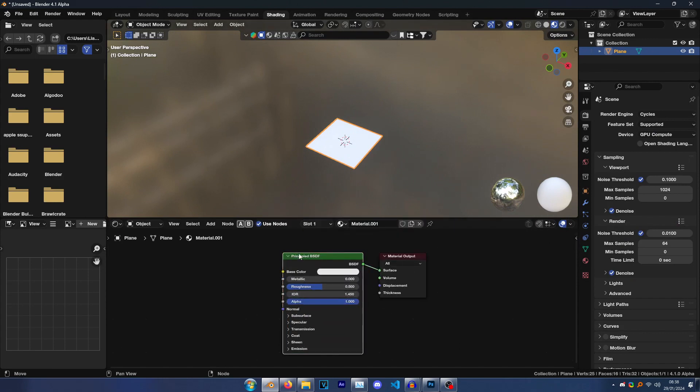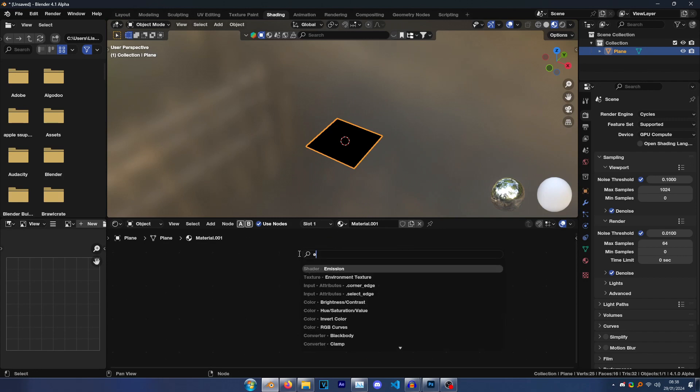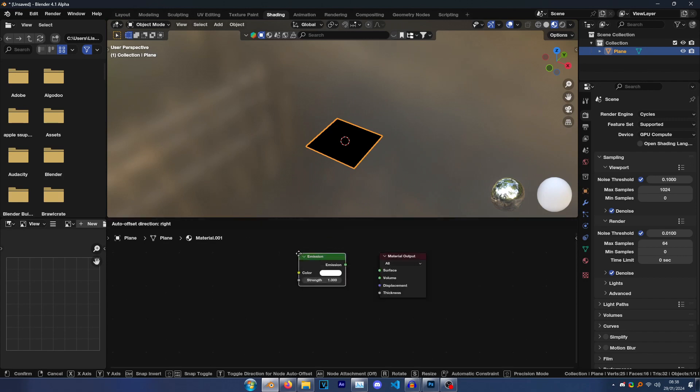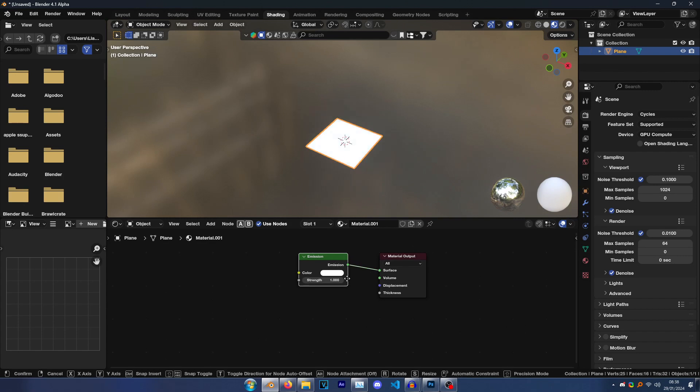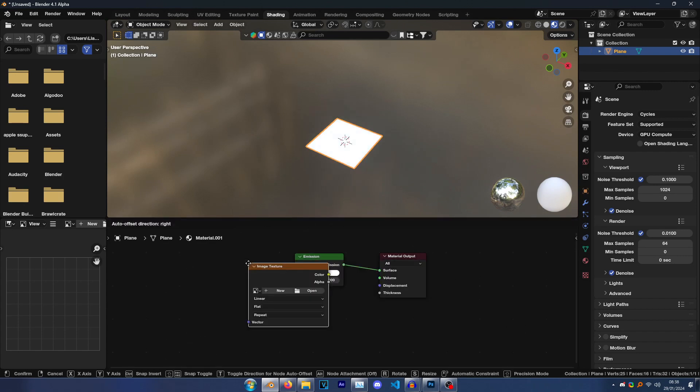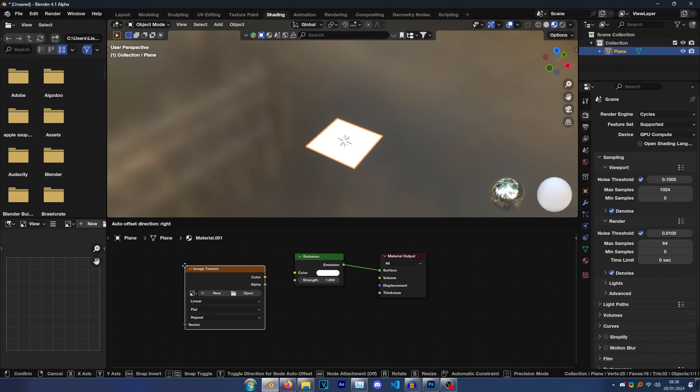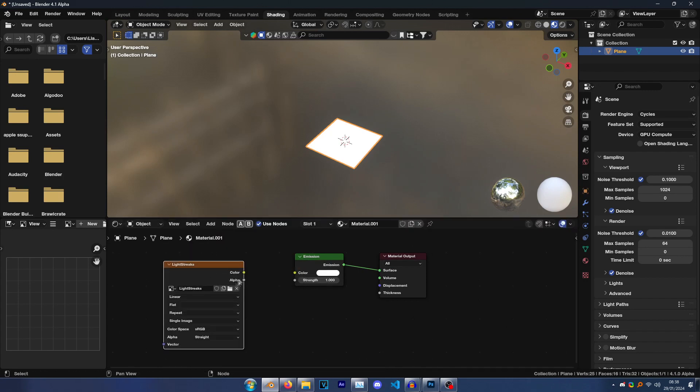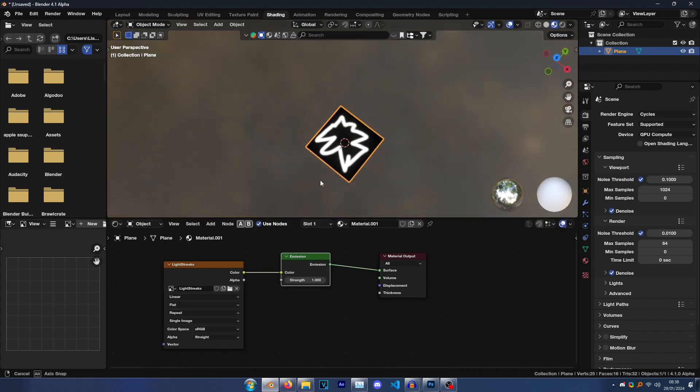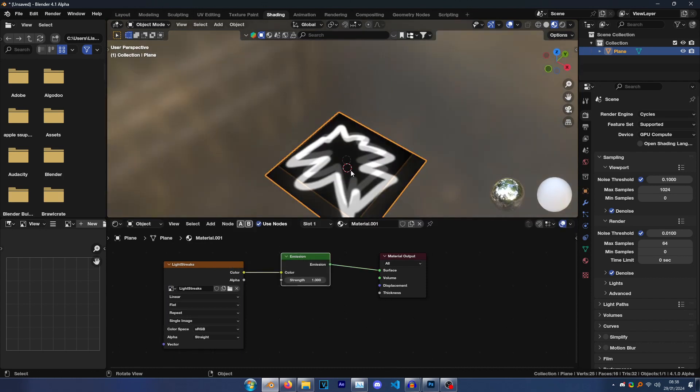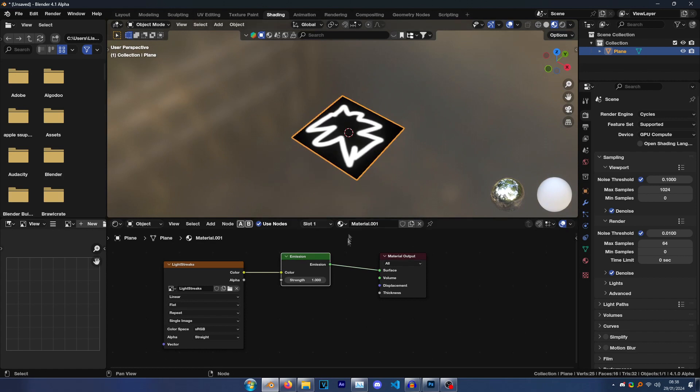Cool. Then go to Shading up here. Click New and then you'll get this material. Just want to delete that. Go Shift A and then type Emission, plug this in. Then here go Shift A and then search for Image Texture, and then click this little image button. Select the image you made.